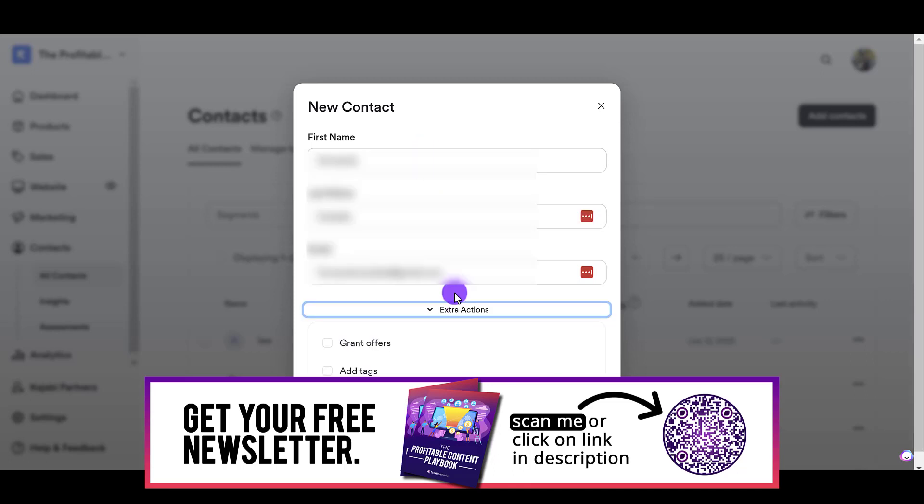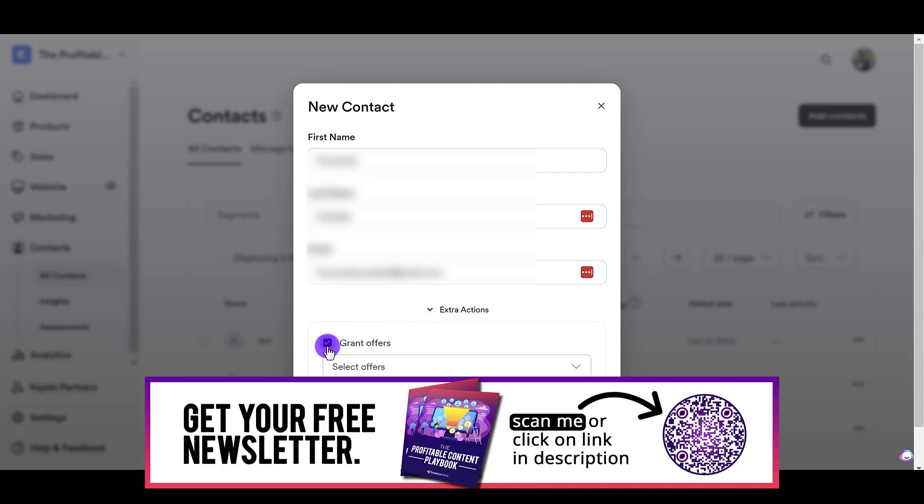So, once you have everything filled in—name, last name, email—you just want to make sure that you click on the Extra Actions tab, and to give them access to a course, you want to click on Grant Offers. From here, you want to select the course that you want to give them access to.